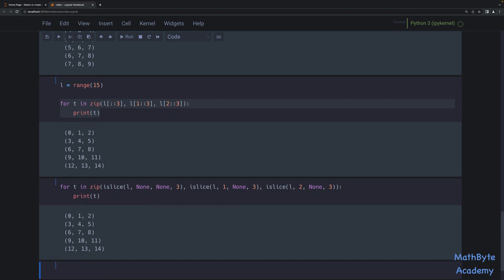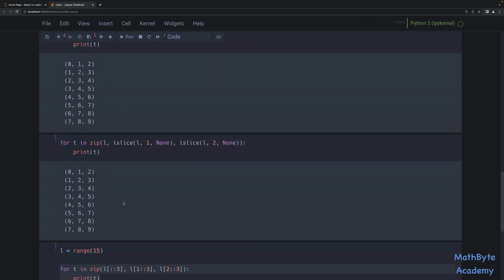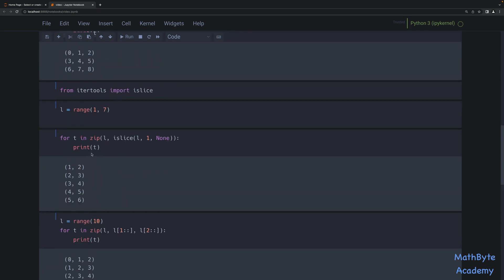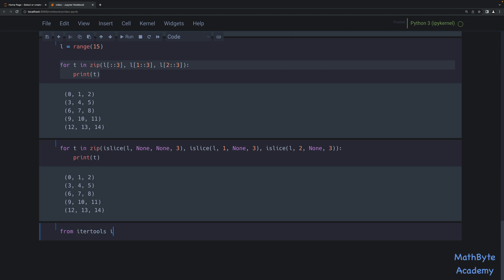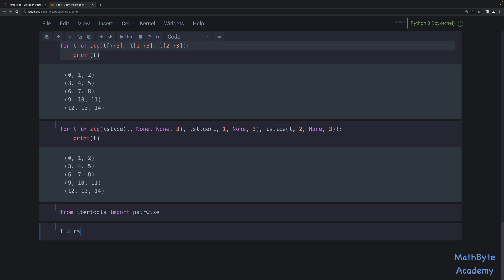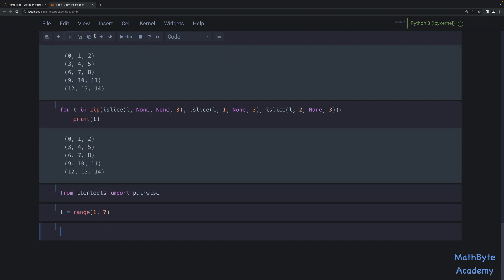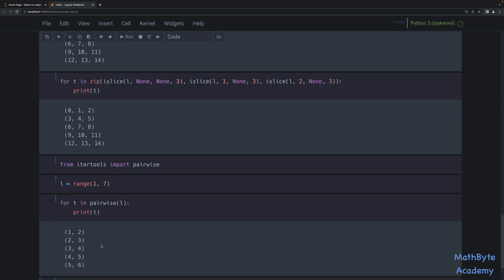Now, note that for pairwise iteration specifically — that very first example — it's actually directly available in the `itertools` module. You don't have to write things manually. We can `from itertools import pairwise`, then `for T in pairwise(L)` with `L = range(1, 7)`, and print T. And as you can see, we get one-two, two-three, three-four, etc. — exactly the first example we did.